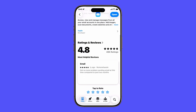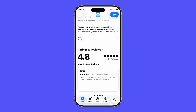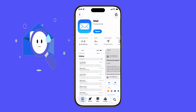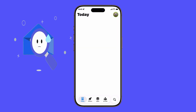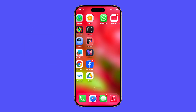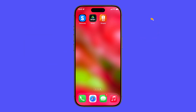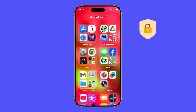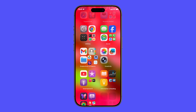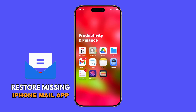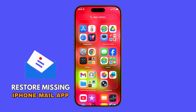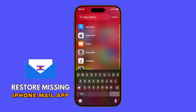Did you just update to iOS 26, opened your iPhone, and suddenly realized the Mail app is missing? Don't panic. Most of the time, it's not really gone. It's either hidden, restricted, or uninstalled. The good news is, you can bring it back in just a few steps. Let me walk you through them.